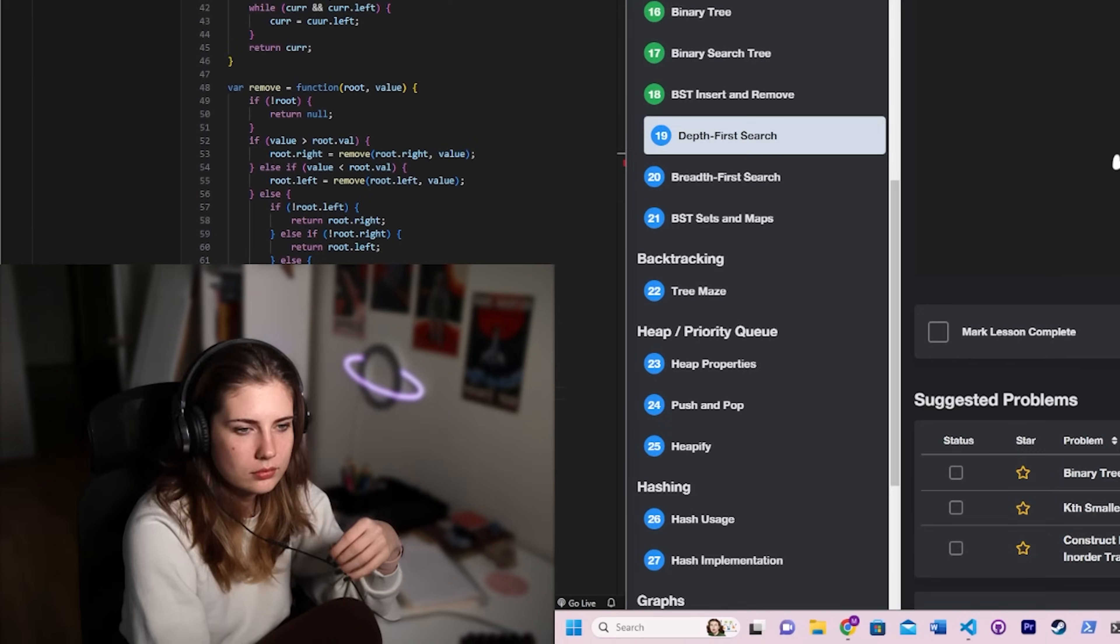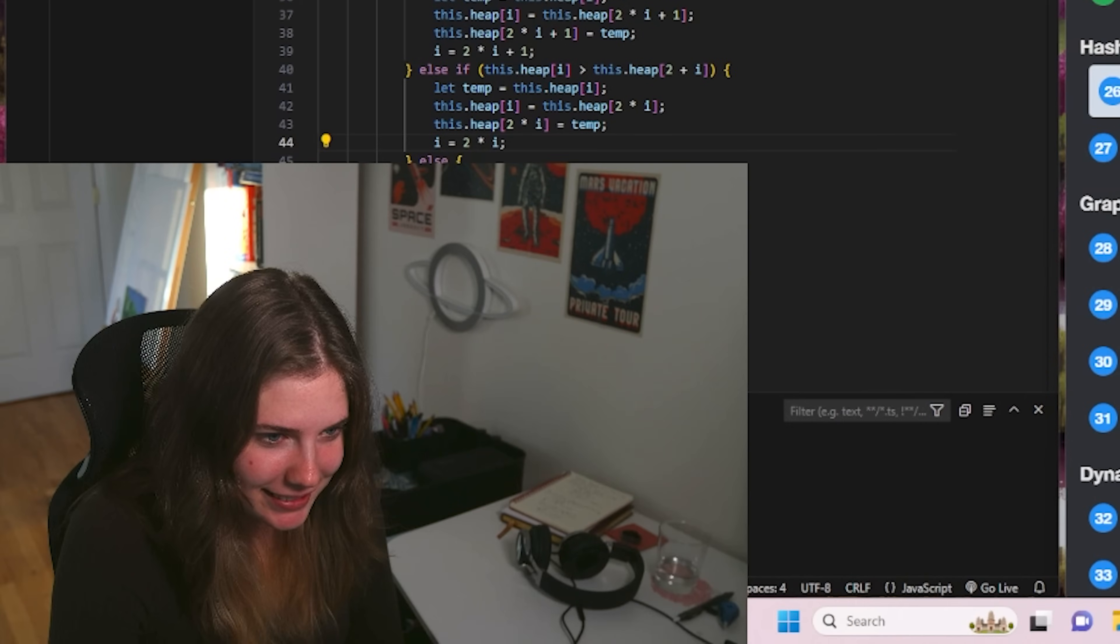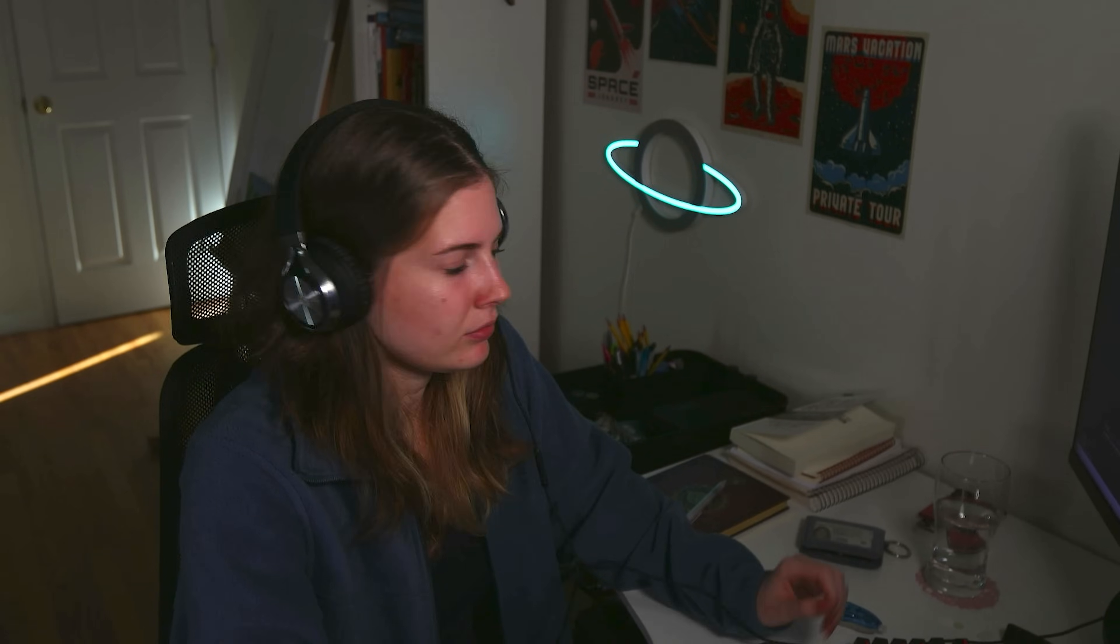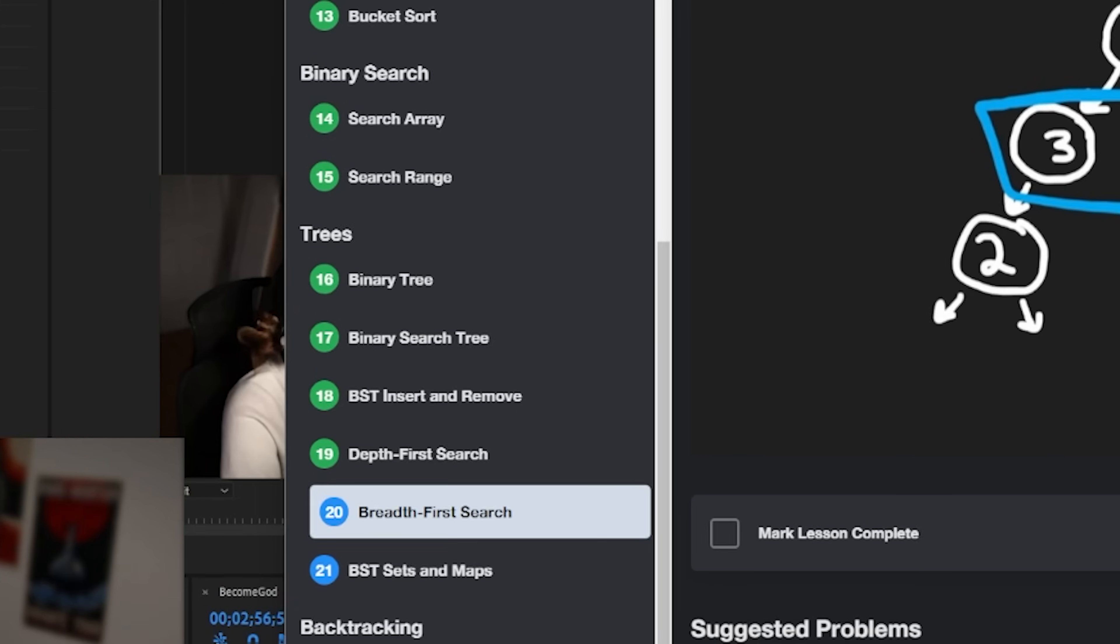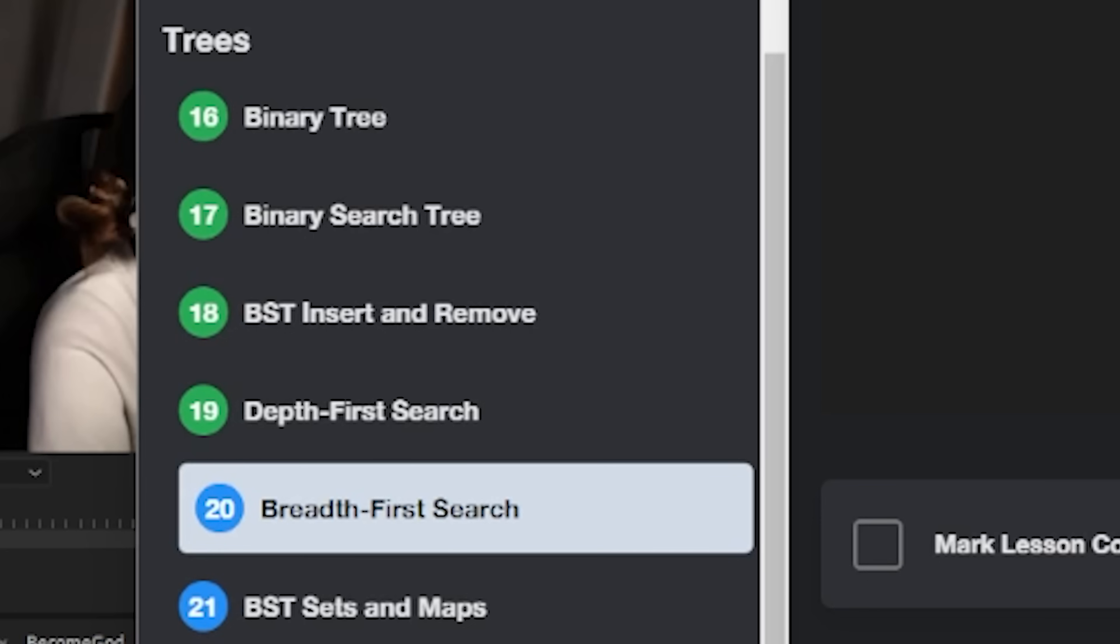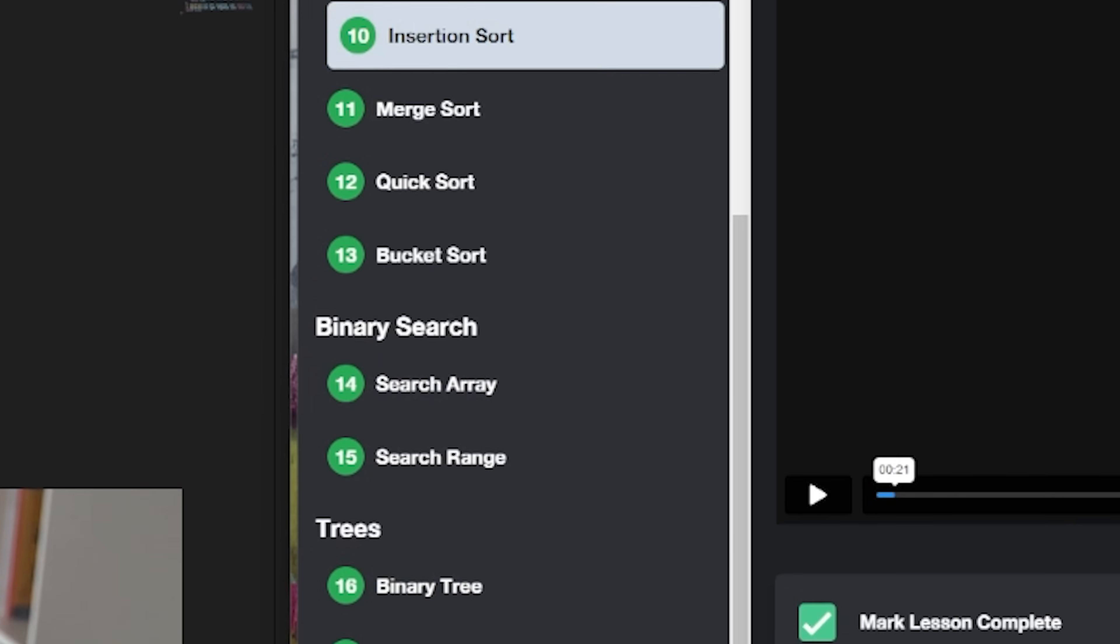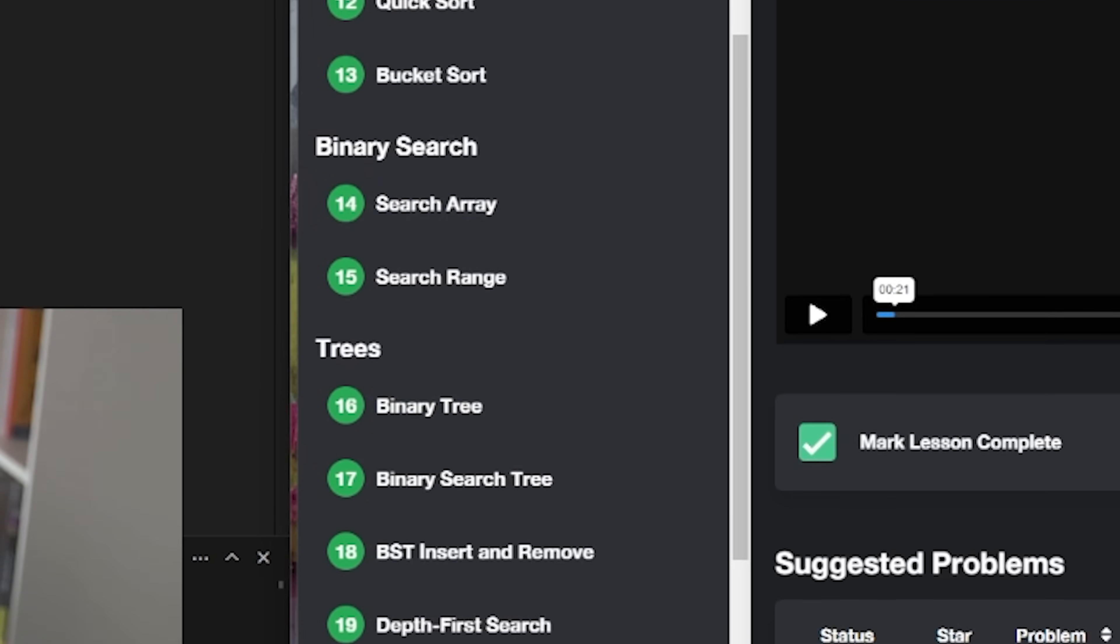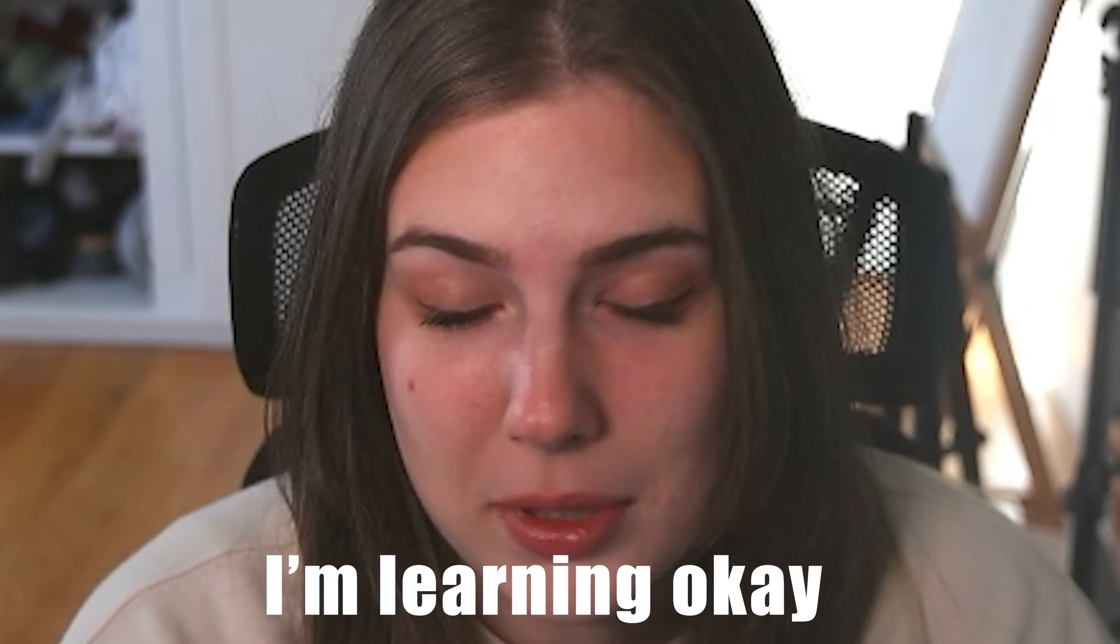Also, if you're confused as to why my angle and clothes keep changing, I have done the same chapters over and over again. Because if you think for one second that I was able to do this on first try, you're delusional. Anyway, back to the video.